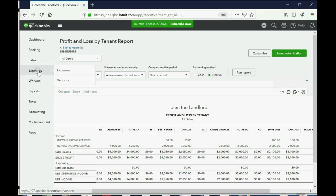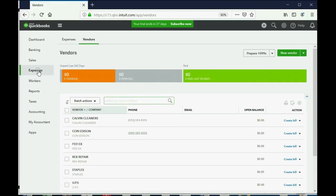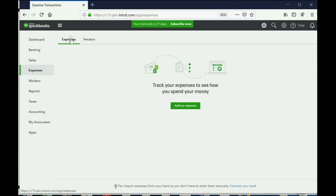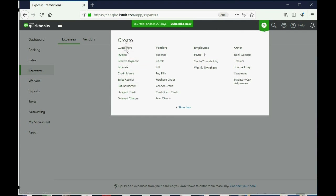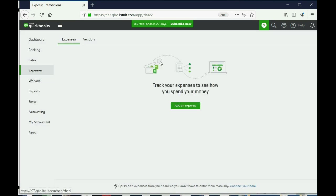So how do we record this March 15th check to Staples for supplies? Well, we have to click Expenses. And actually, it would be better for you to enter these things if you're physically writing a check, to click the plus sign and to notice if the column all the way to the left is for customers, then the second column is for vendors, and then you can click Check.